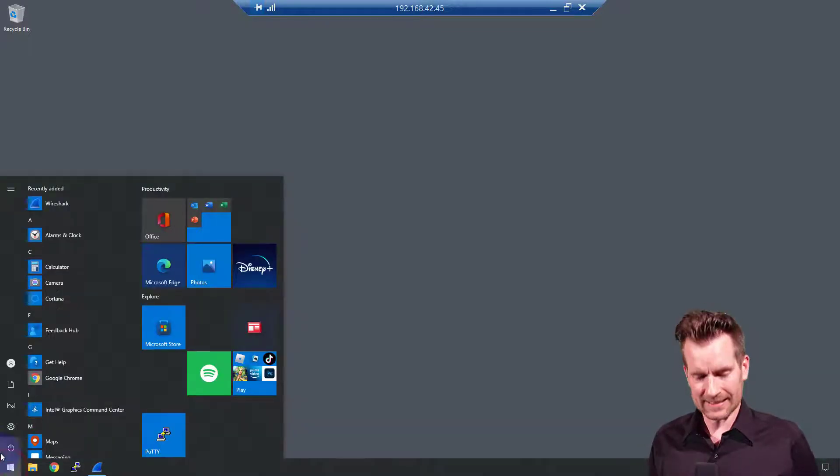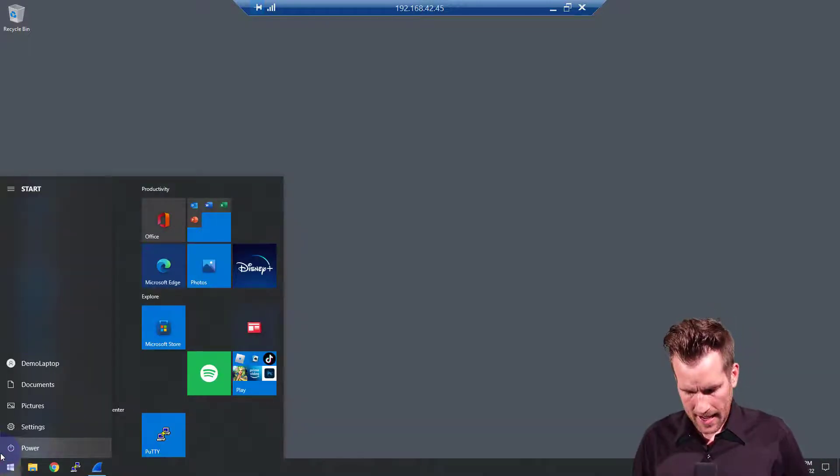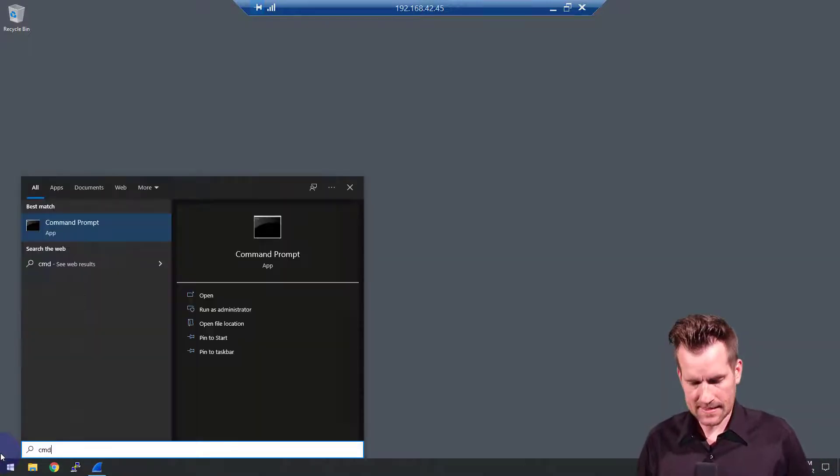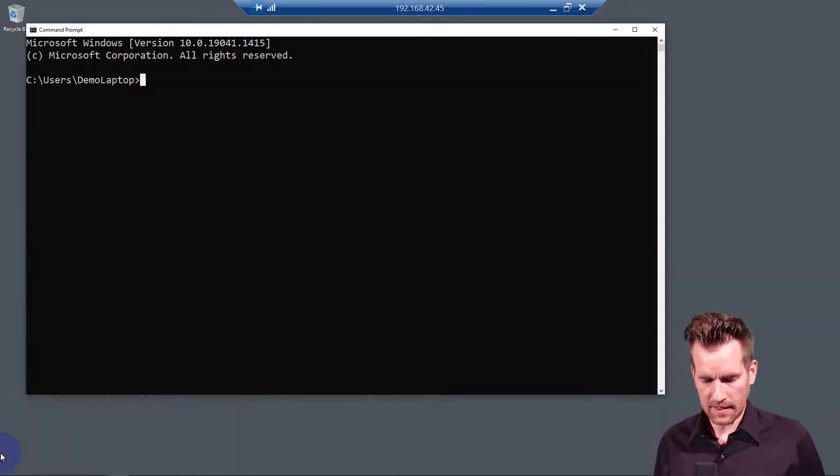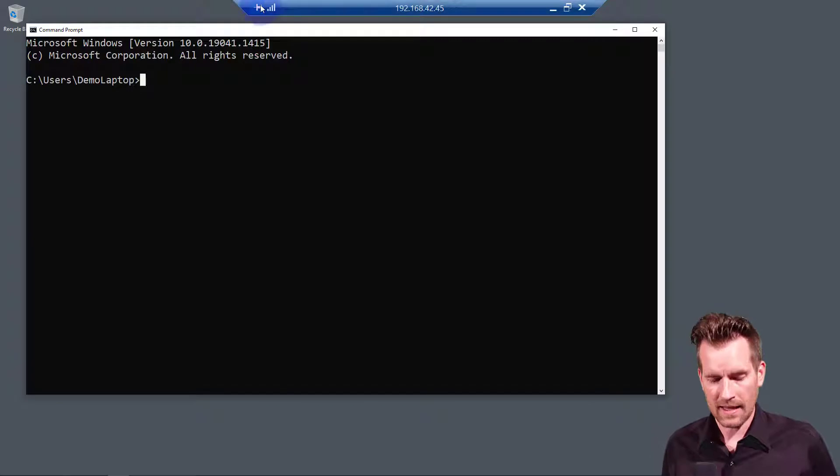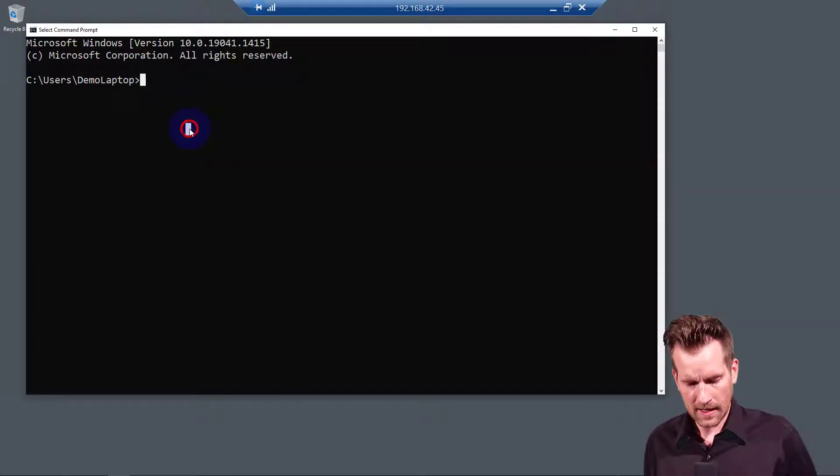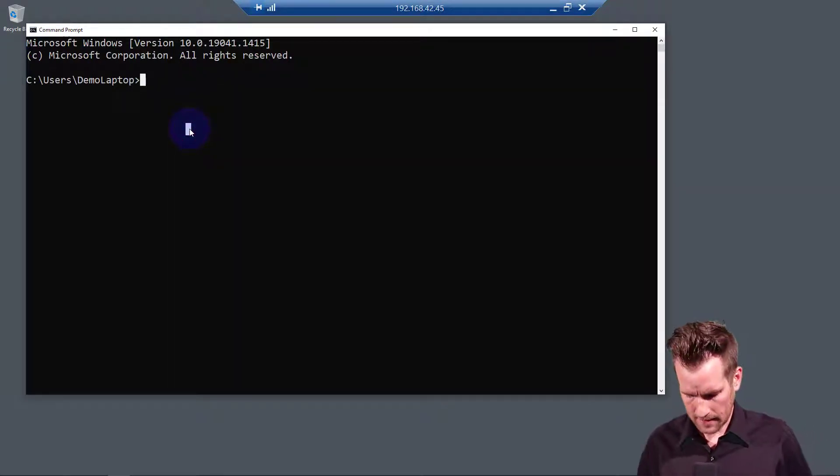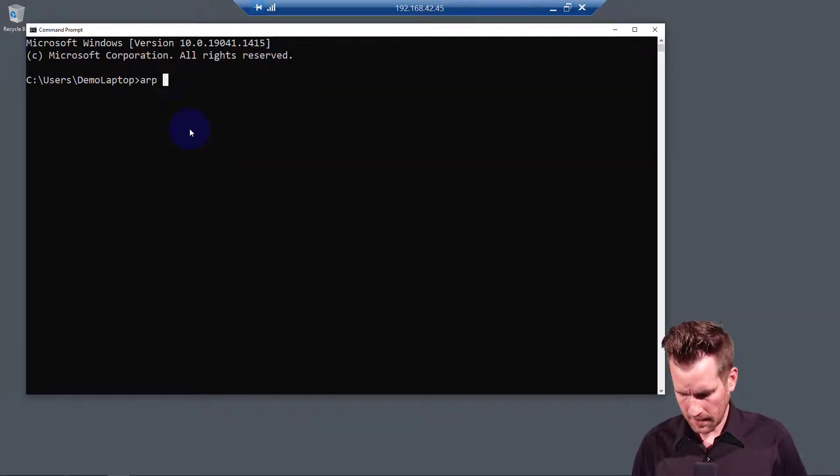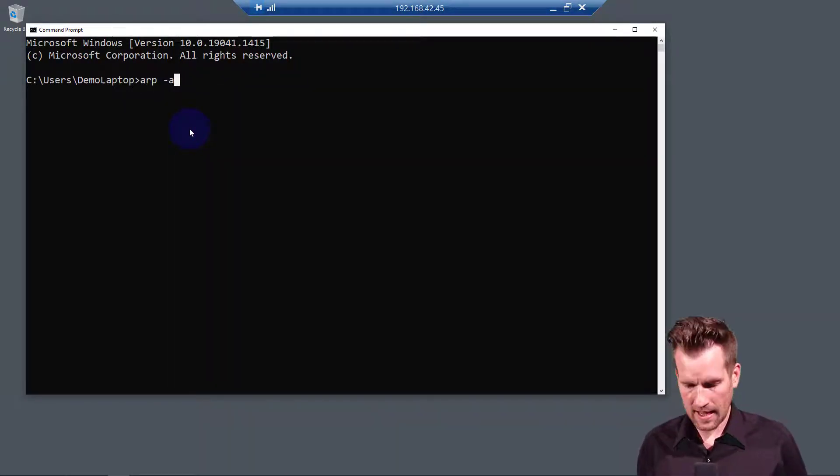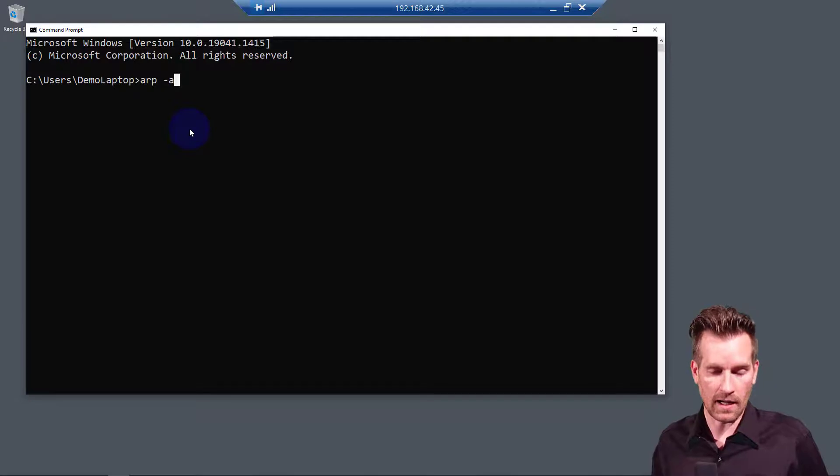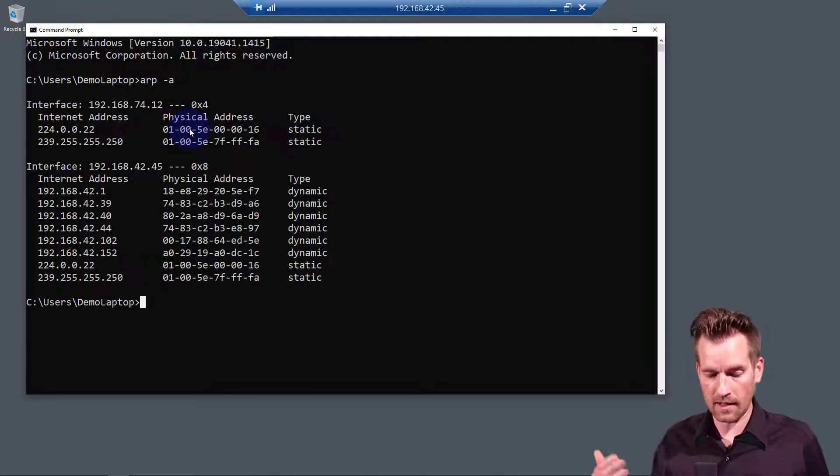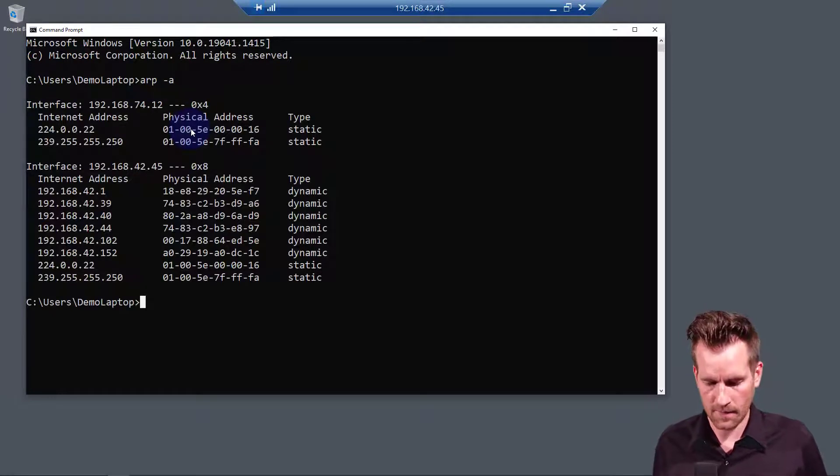So to do that, I'm going to click the Start button and type in CMD to bring up a command prompt. And with the command prompt up, I'm going to type in ARP-A or ARP-ALL. I want to see all of the table here.